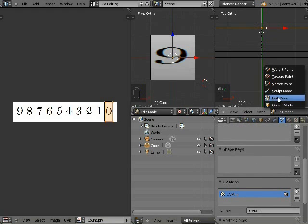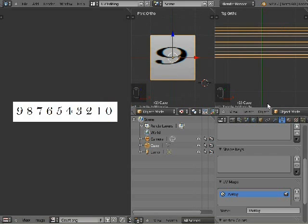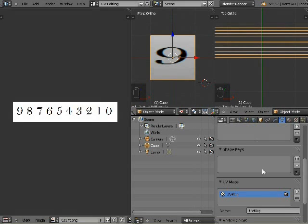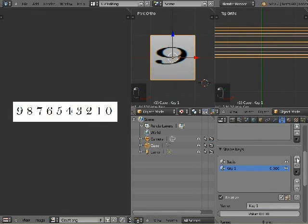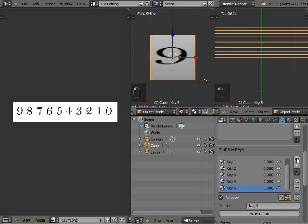Now for the part of this tutorial that truly makes it a UV animation. When making an action in Blender, here is where it's done, with the shape keys option.